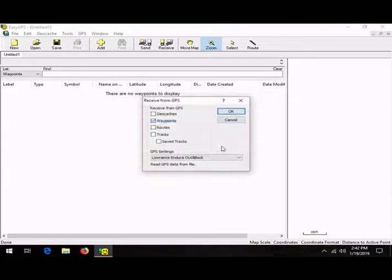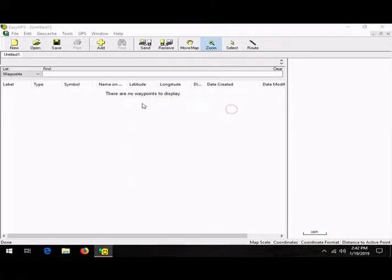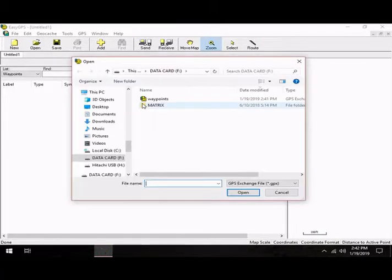So we receive it, and then you just pick your corresponding name and waypoint for your file.